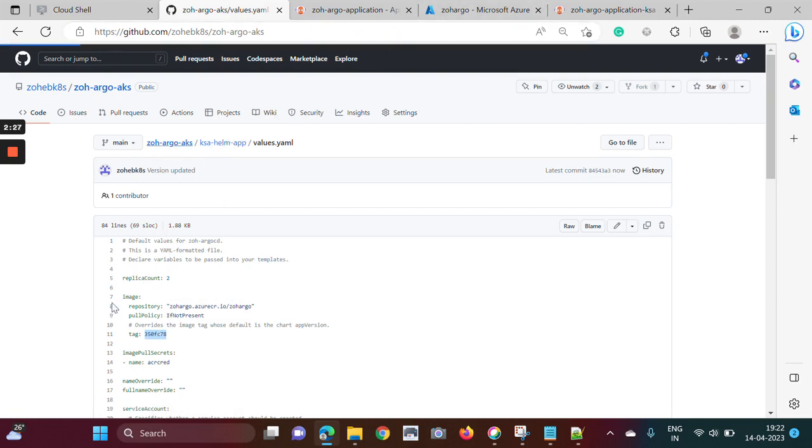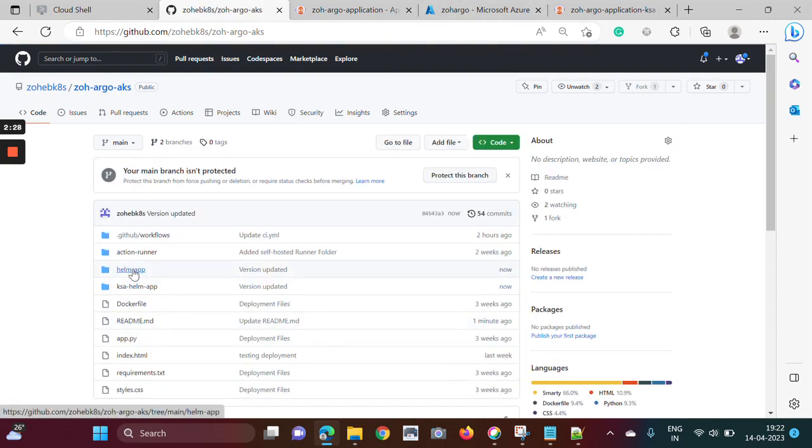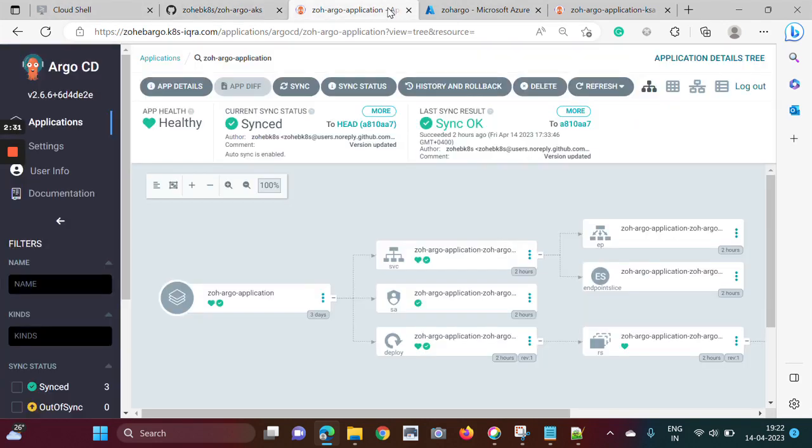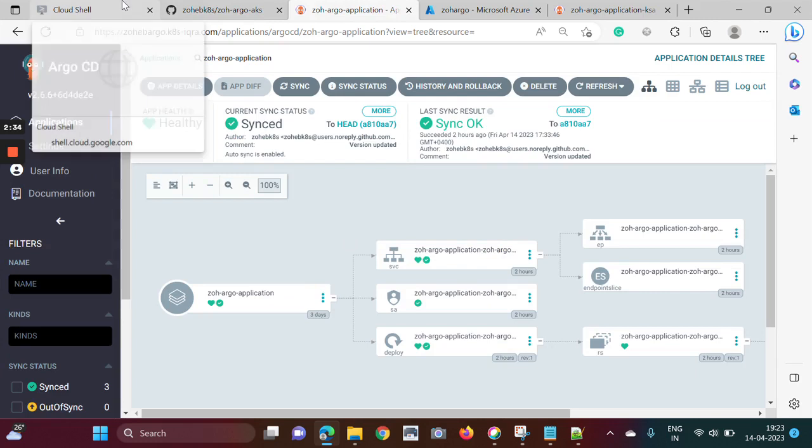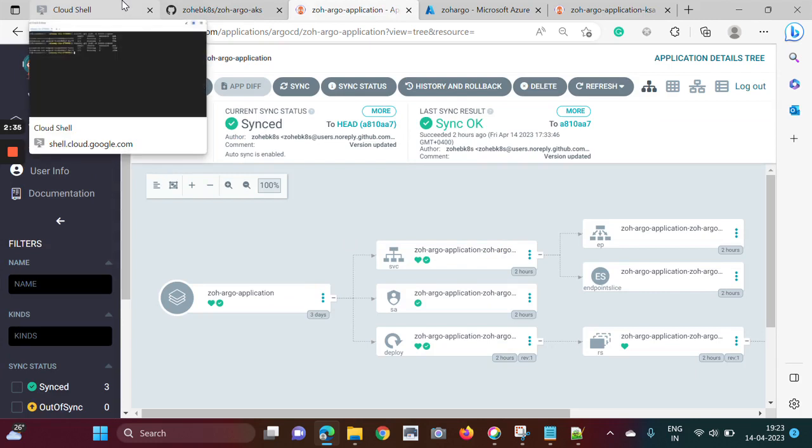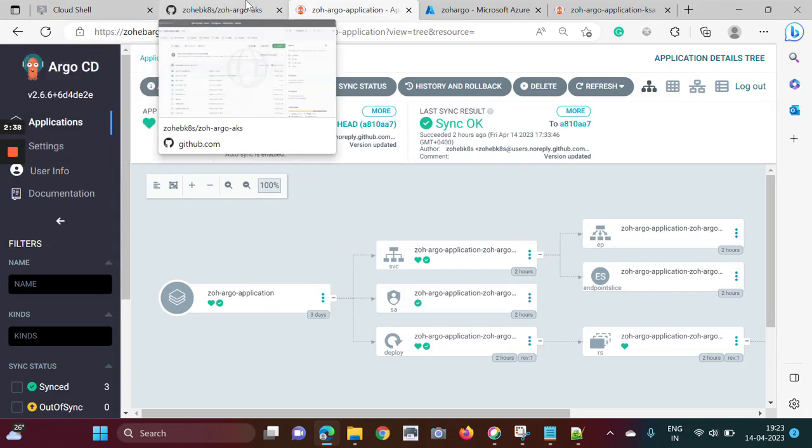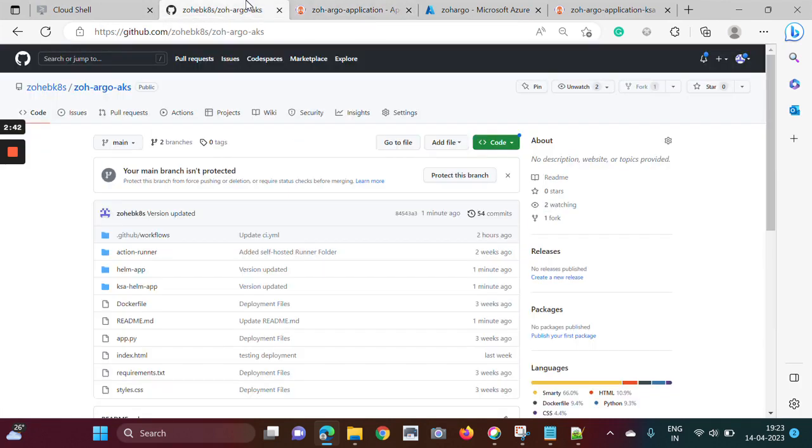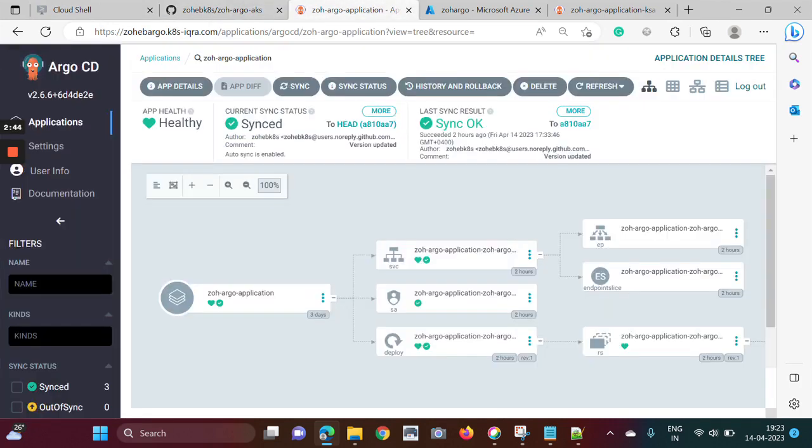There is one more directory, hellmap, which I am referring to GKE. Now let's see, by default, Argo CD will check every three minutes. Every three minutes it will check whether we have any changes in GKE or not. If we want to immediately make it available, then we just need to click on the sync option.